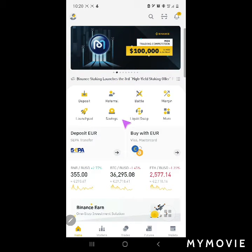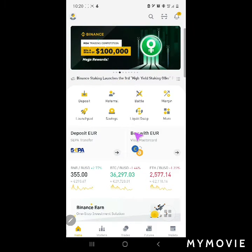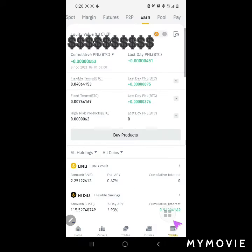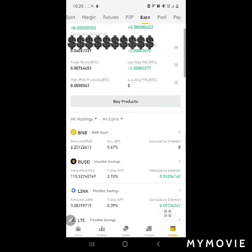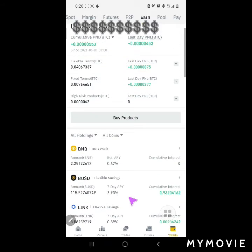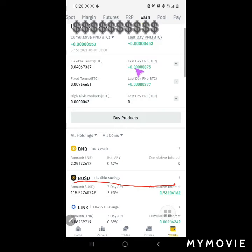First things first, open your Binance account and go to Wallet, then click Earn. Find BUSD — this one here — and then click the arrow.